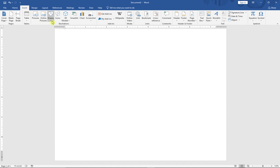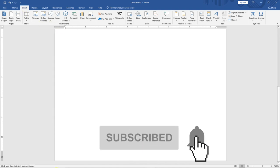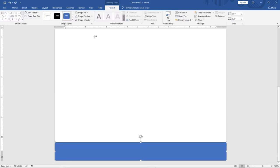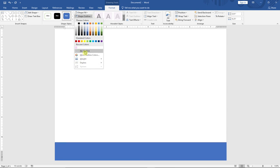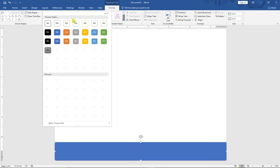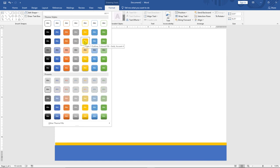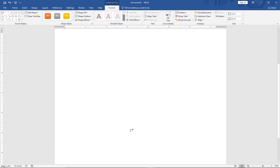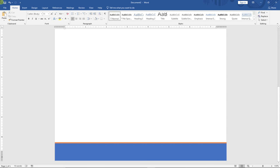Now I want to add the website address and email at the bottom. I'll come down and insert a rectangular shape at the bottom of the page, make sure there's no outline, and then duplicate it with Ctrl+C and Ctrl+V. I'll select the bottom copy and change its color to something different, so we have two colored strips forming the footer of the letterhead.